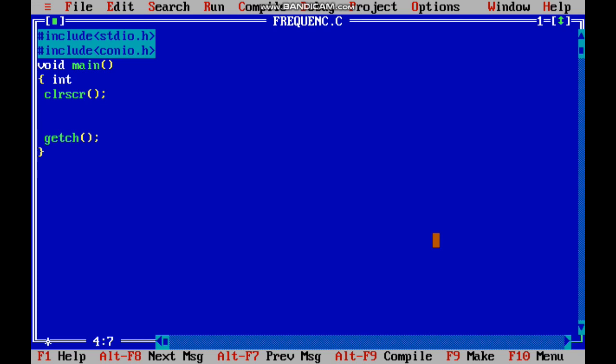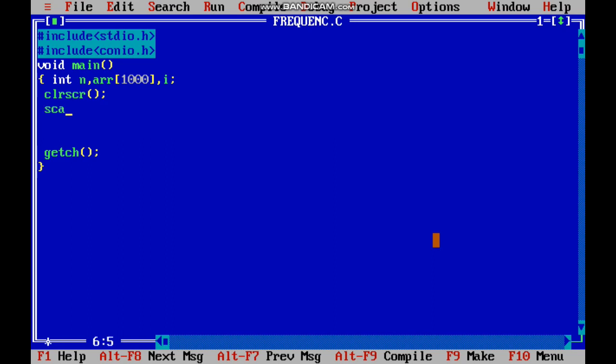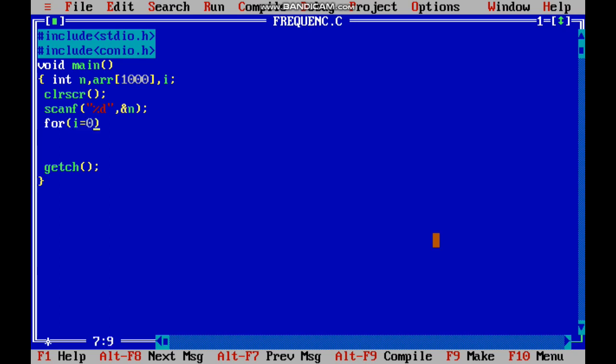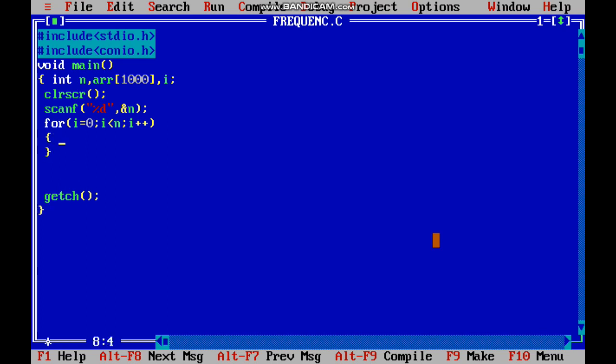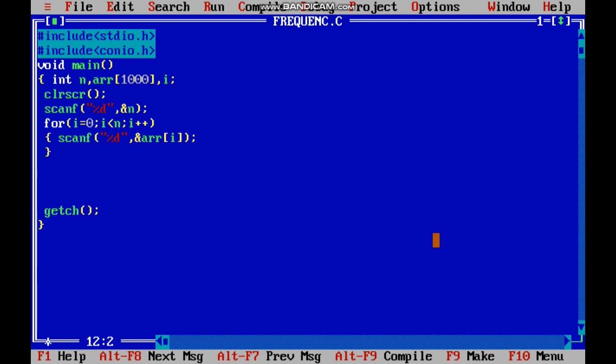First I'm going to get a number, it is size, and an array. I use scanf so that I will get a number now. Percent d, for loop i equal to 0, i less than n, i plus plus. Scanf. I have got the element.